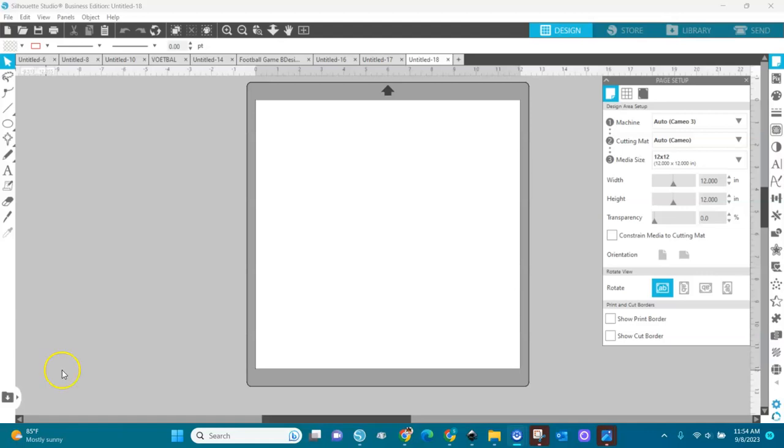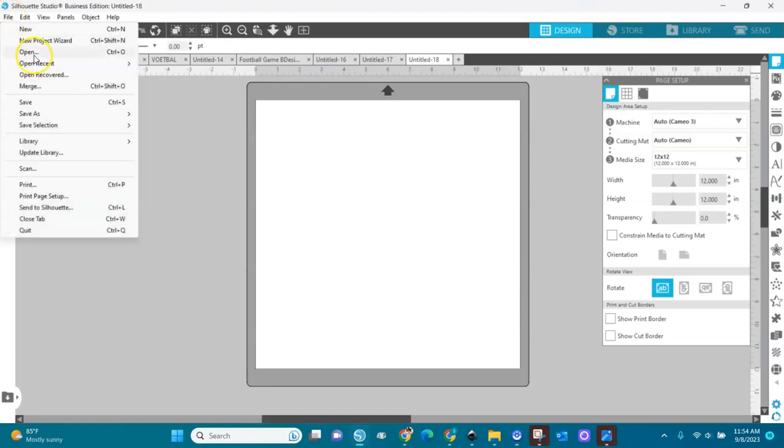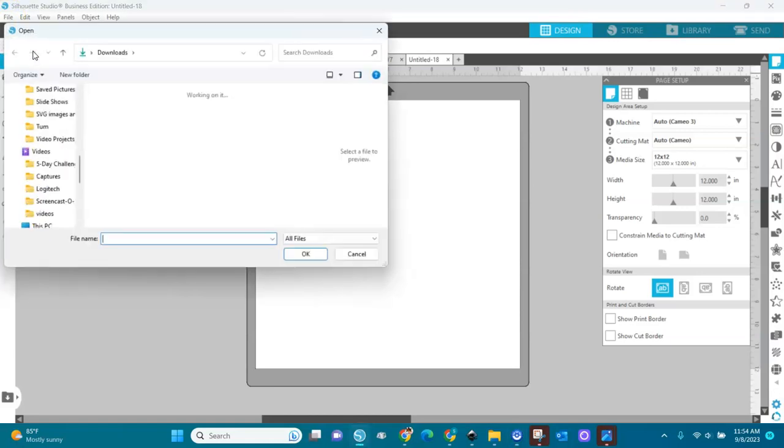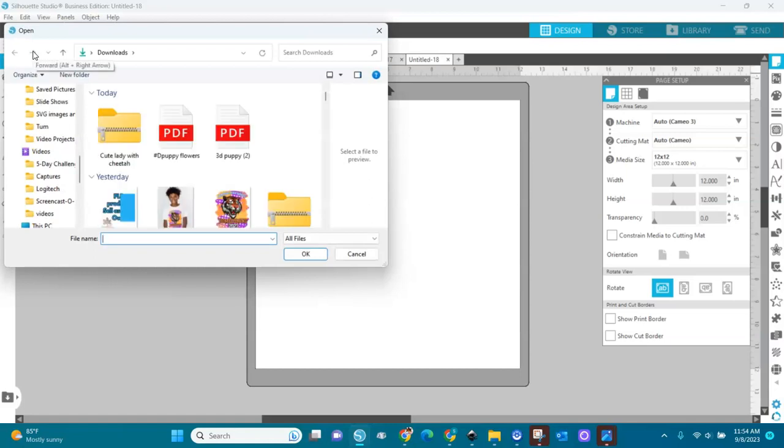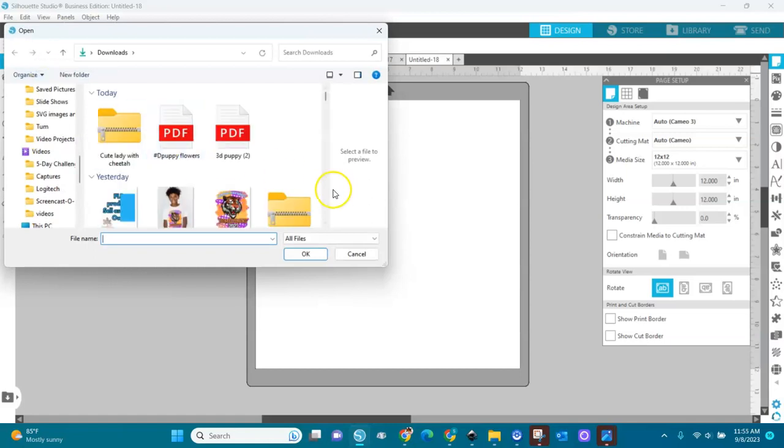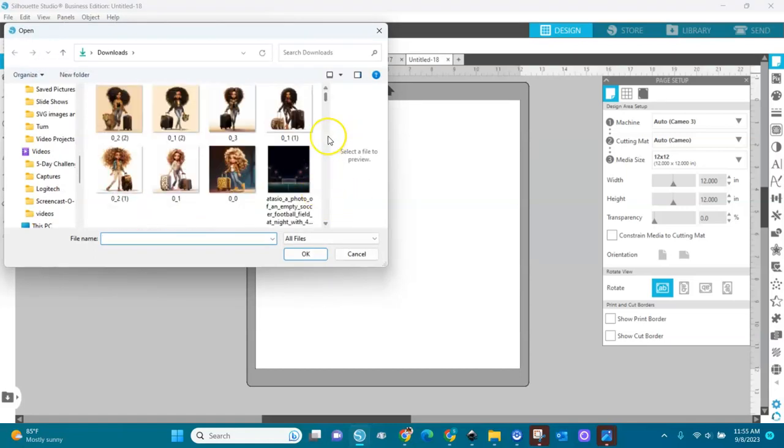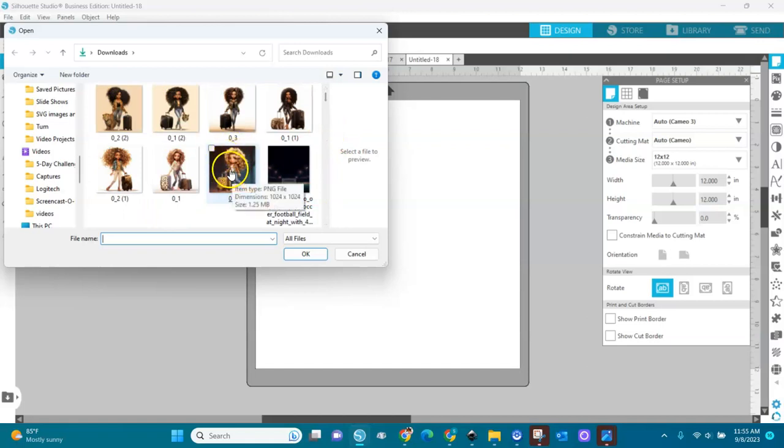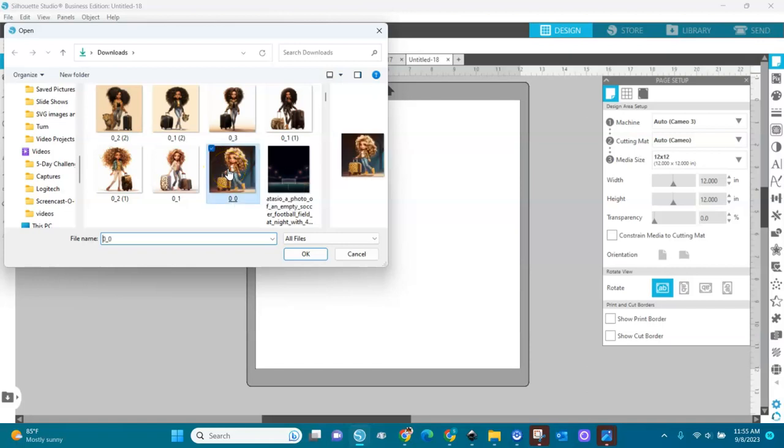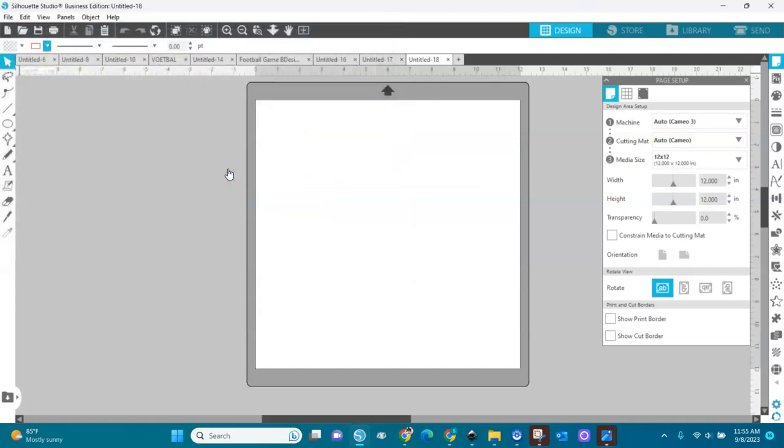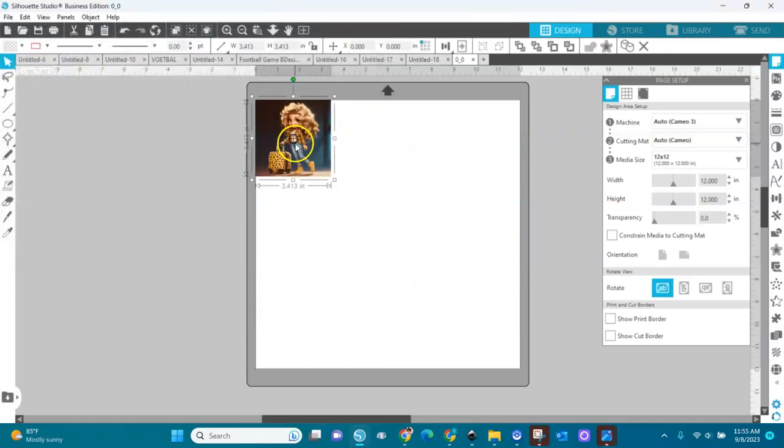So let's do that. I'm going to bring in an image. Go to file, open. I have a small image. I'm going to bring in this image right here. You see, it's a small image. Selected. It's right here.